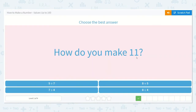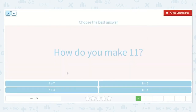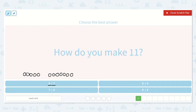The next one says, how do you make 11? I see 5 plus 7 as one of the options, so let's draw a picture. Counting 5 dots plus 7 more gives us 12. That number is too large, so it is not this option.